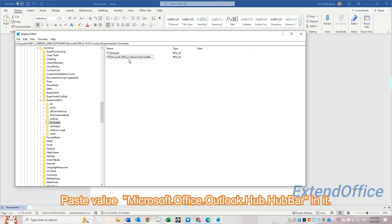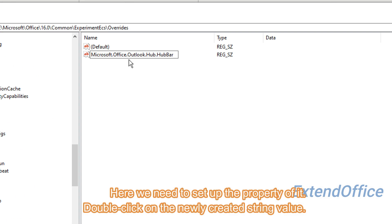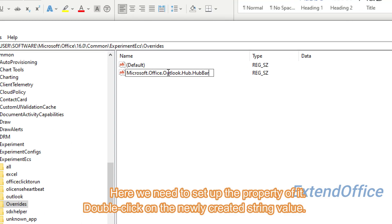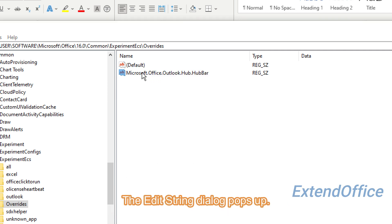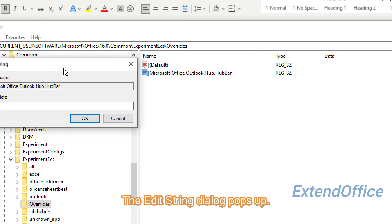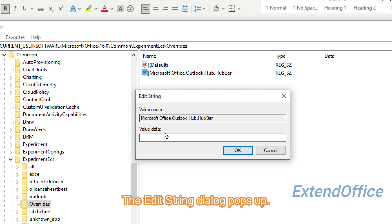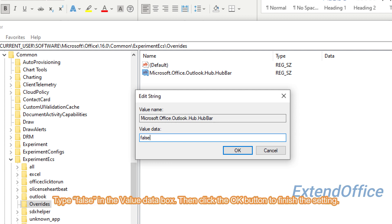Here we need to set up the property of it. Double-click on the newly created string value. The Edit String dialog pops up. Type false in the Value data box, then click the OK button to finish the setting.